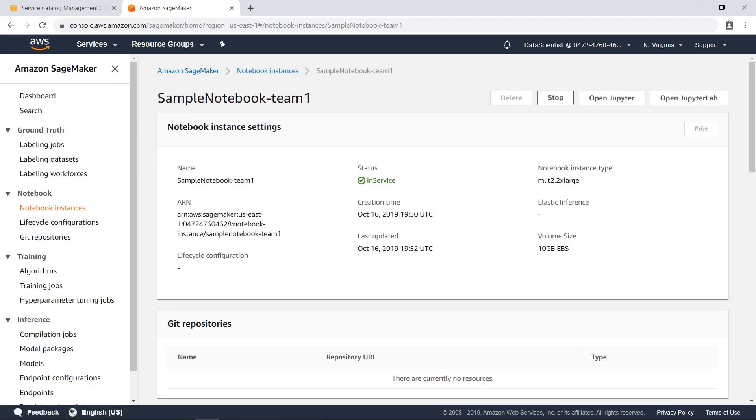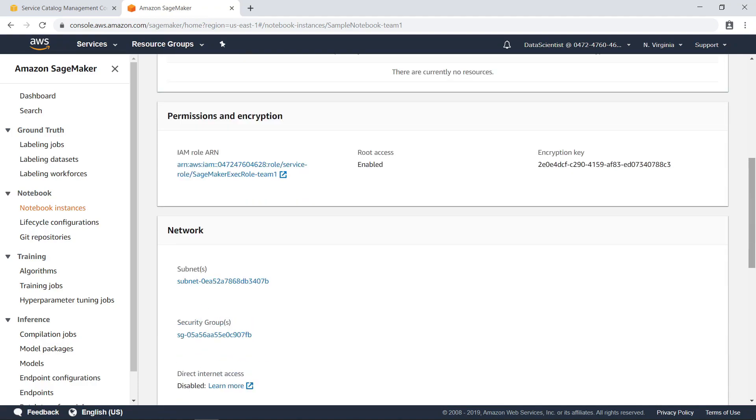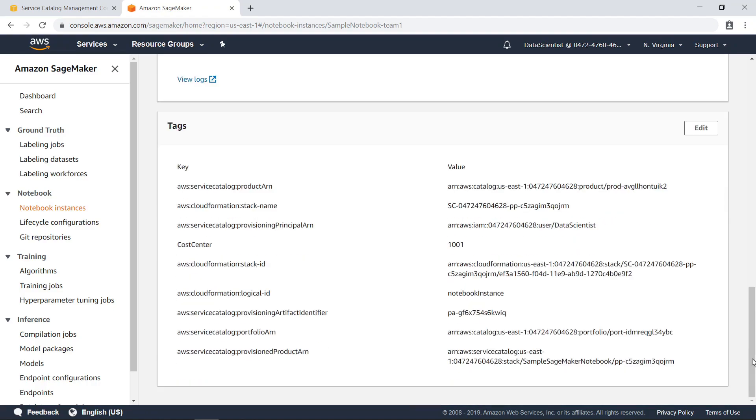This screen shows the notebook instance settings, which have all been predefined by the product configuration in AWS Service Catalog. So you don't have to worry about any of them when launching a new SageMaker notebook.